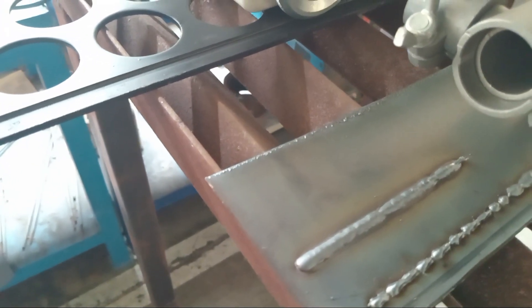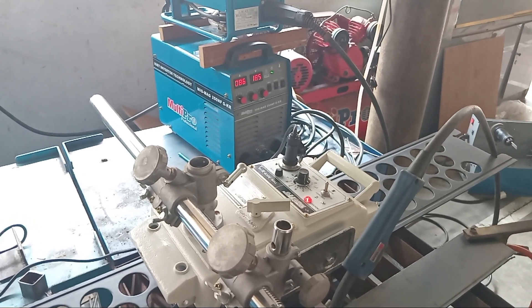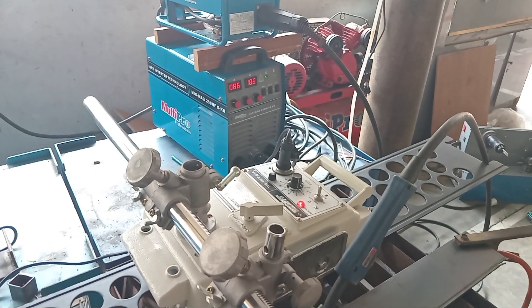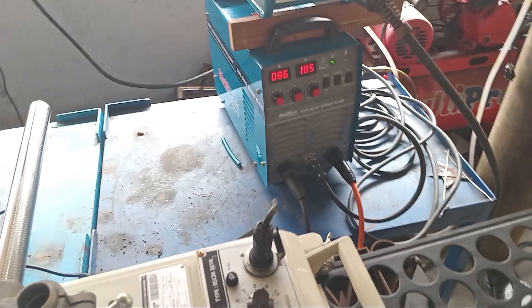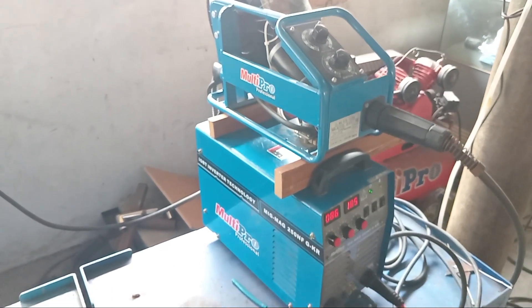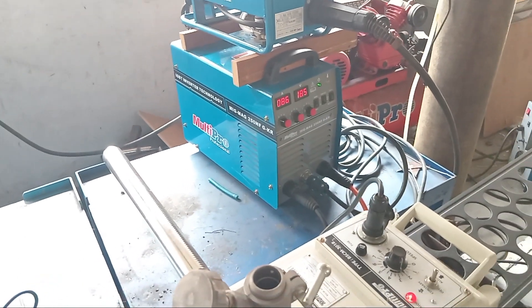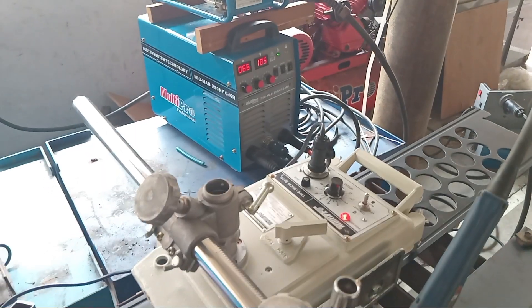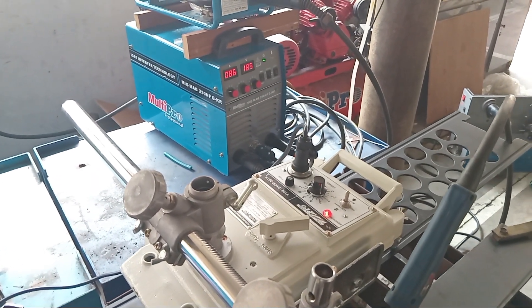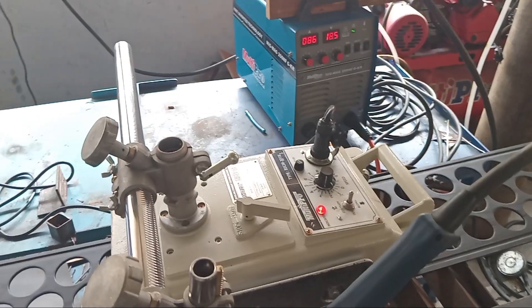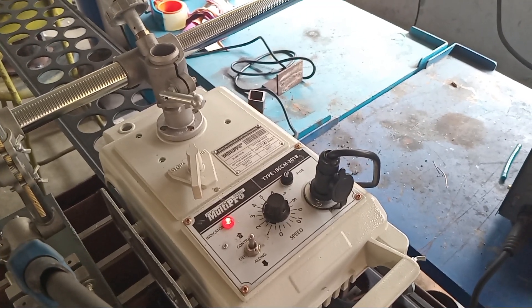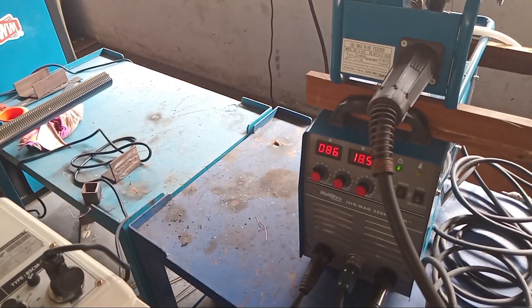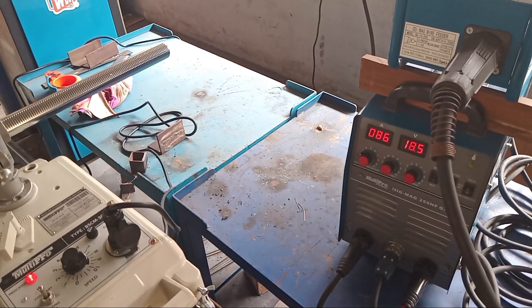Here are the results on the smallest MIG welding machine Multi Pro, the MIG MAG 250 NF GKR, using 0.8mm welding wire with CO2 gas. What needs to be adjusted so it can work automatically with the PSCM Multi Pro 3.018 machine and MIG welding machine or CO2 welding machine?